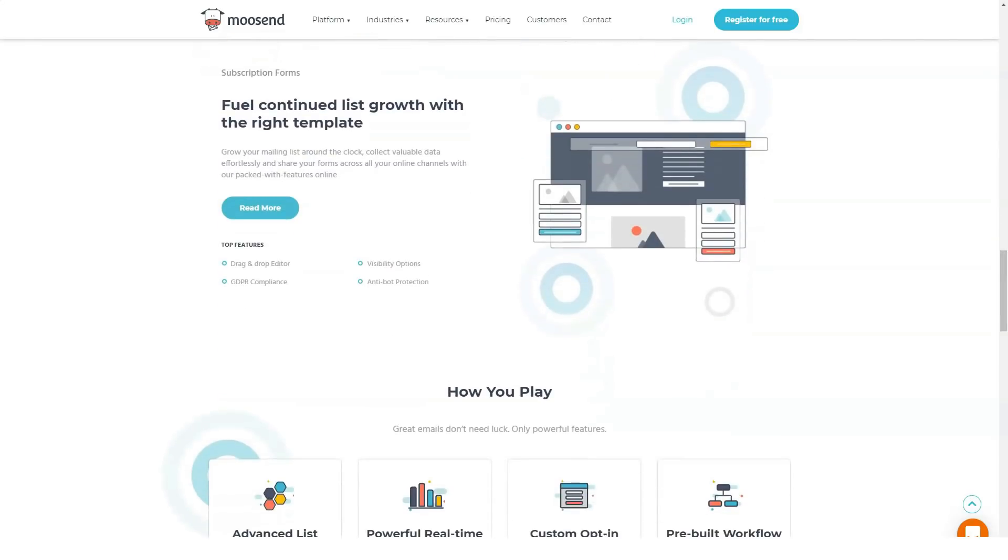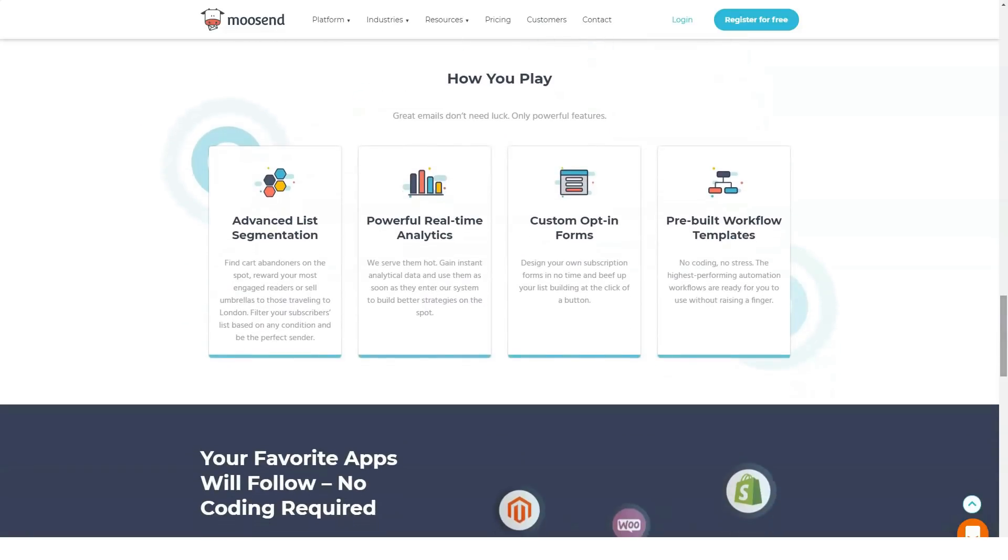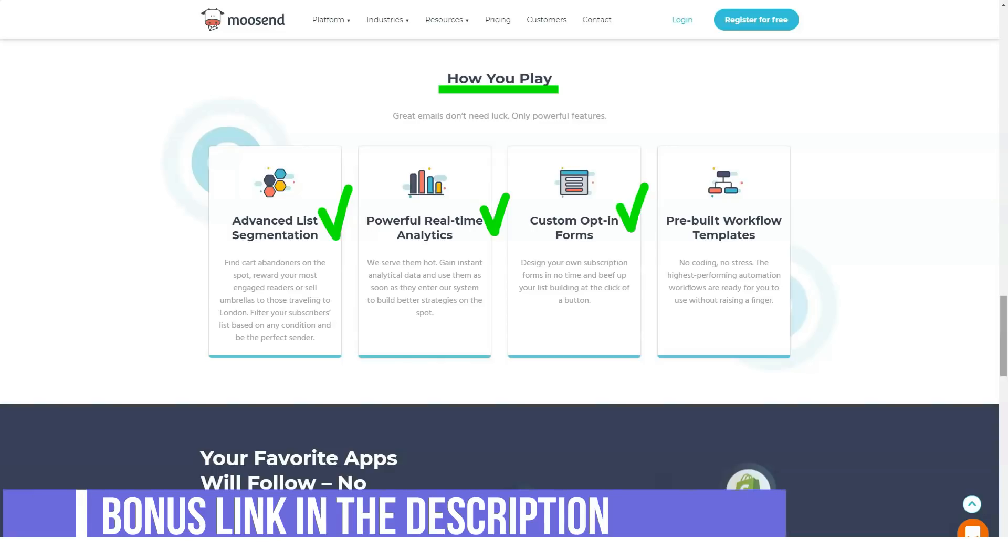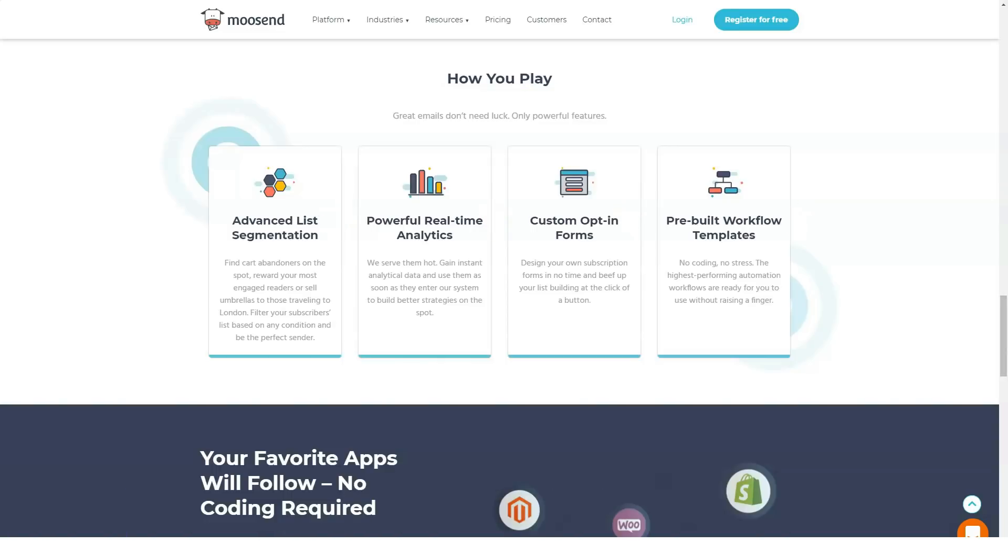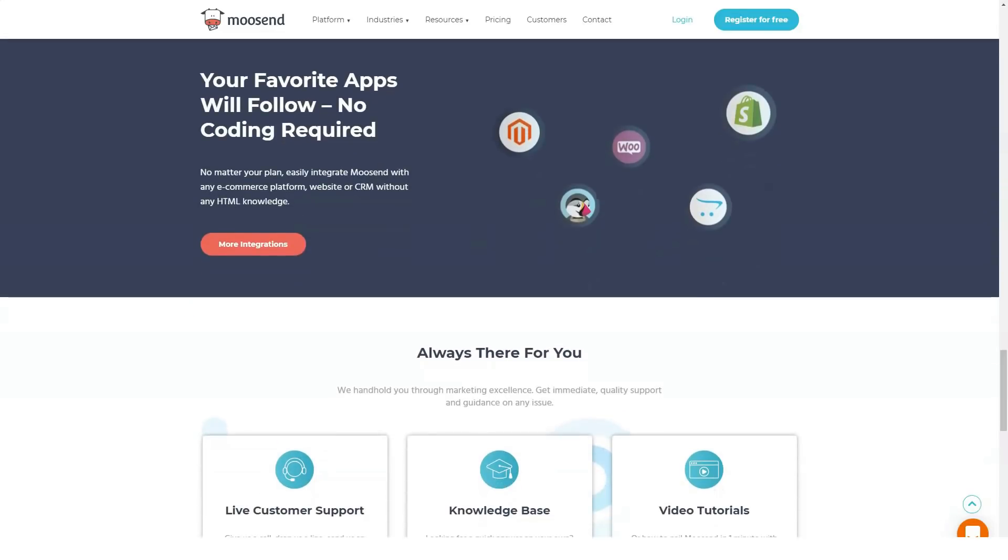Founded in 2011, Moosend is an affordable email marketing platform used by companies of all sizes, from startups to Fortune 500 companies. With an easy-to-use interface, intuitive automation, and advanced list segmentation, Moosend provides the robust set of tools you need to build and maintain strong customer relationships.